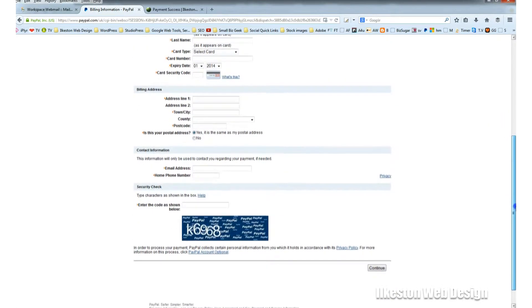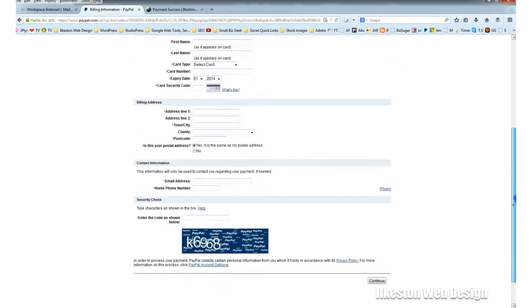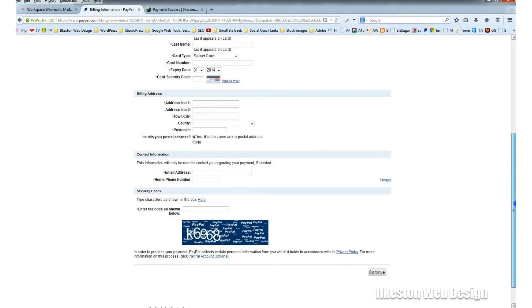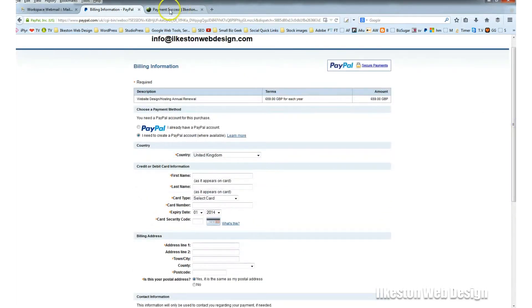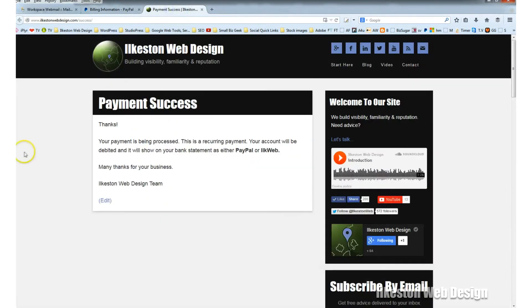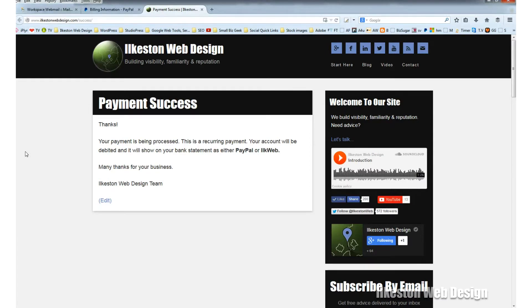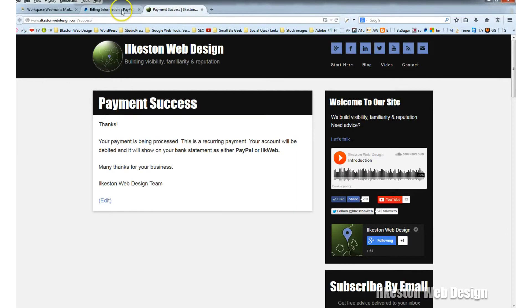It's very straightforward. Once you've completed payment and it's been successful, you'll be taken to this page which says payment success. Your payment is being processed, and if this is a recurring payment, your account will be debited. It will show on your bank statement as either PayPal or ILKWEB. Many thanks for your business, Ilkeston Web Design Team.